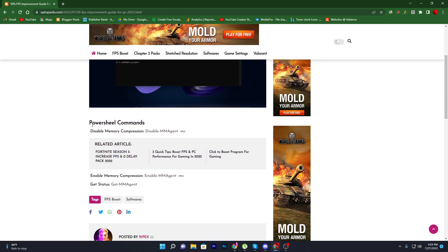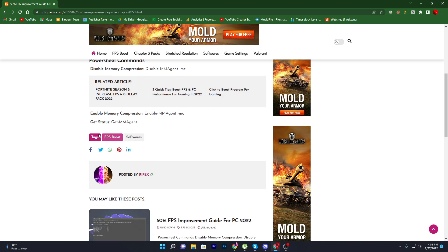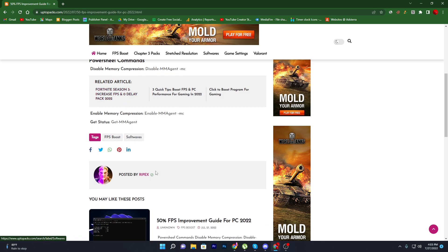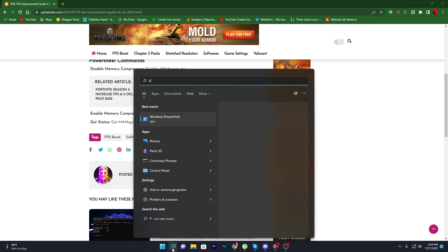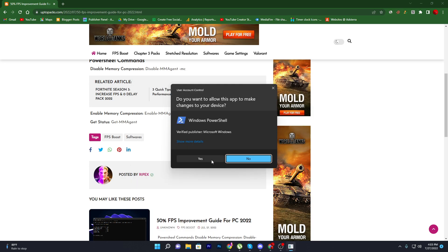Now scroll down and there you will find the PowerShell commands — 'Disable-MMAgent -mc' — which disables memory compression. To use it, go to Windows Search and type 'PowerShell.' Find Windows PowerShell and make sure to run it as administrator.